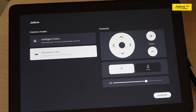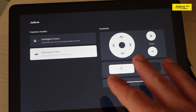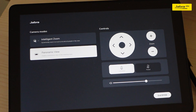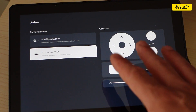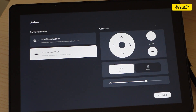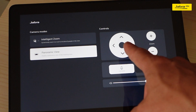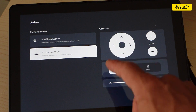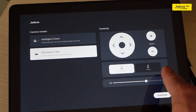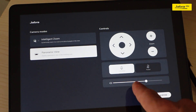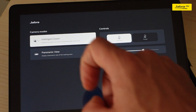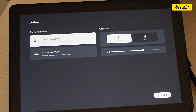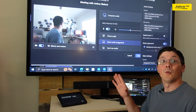With the BYOD session started, we now have control over our camera. On the touch controller, panoramic view — that 180-degree field of view — gives us pan, tilt, and zoom controls, as well as our mute, unmute, and speaker volume. Intelligent Zoom controls our camera angles for us.